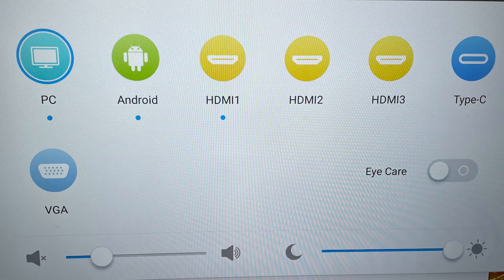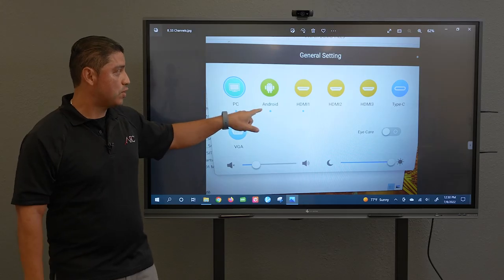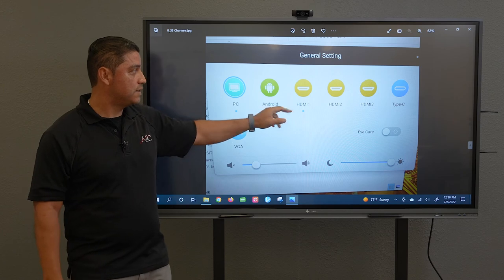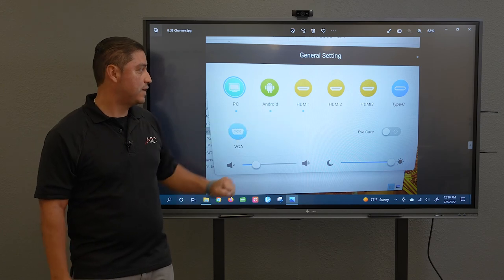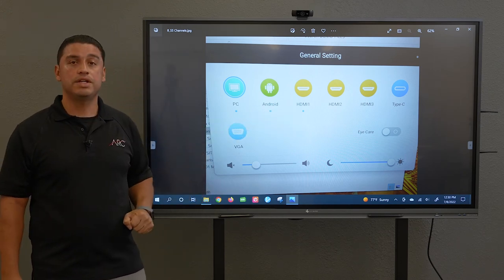You have multiple channels within your smart screen. By swiping up you have a picture here. This is just your PC. The main board is actually running off of the Android OS. You also have HDMIs and you have a Type-C connectivity also with the VGA.